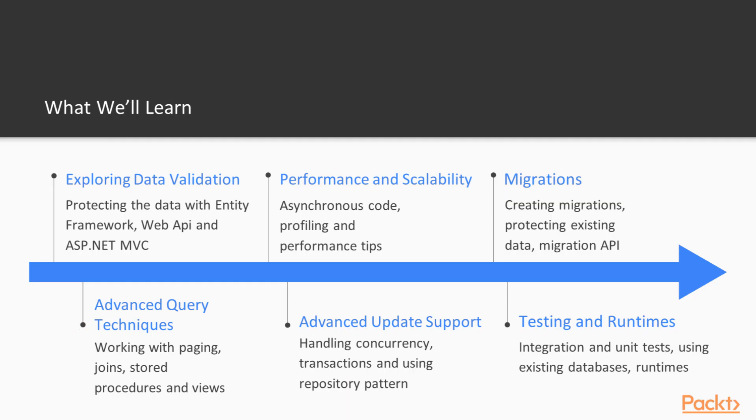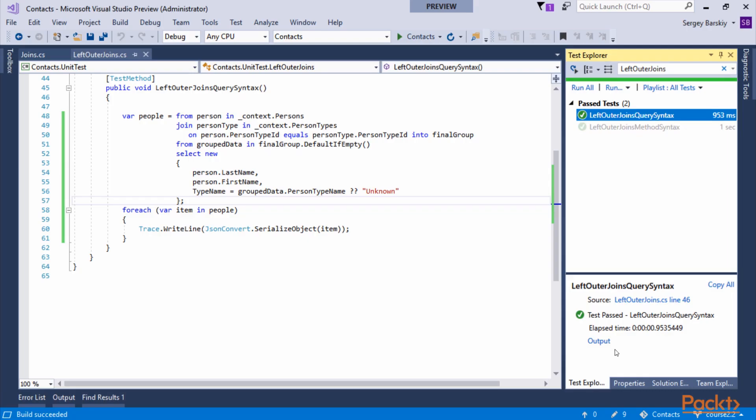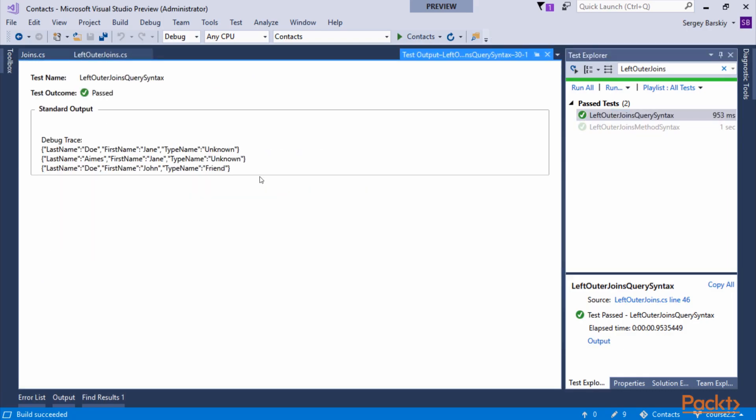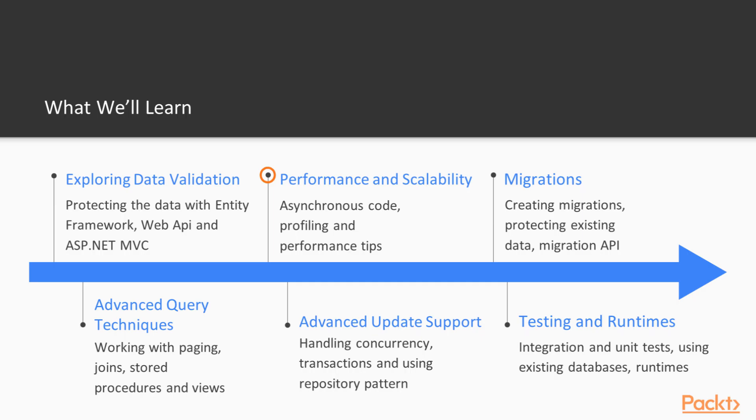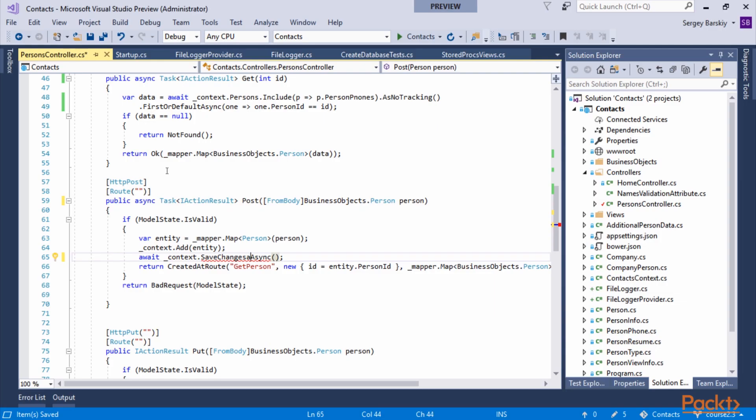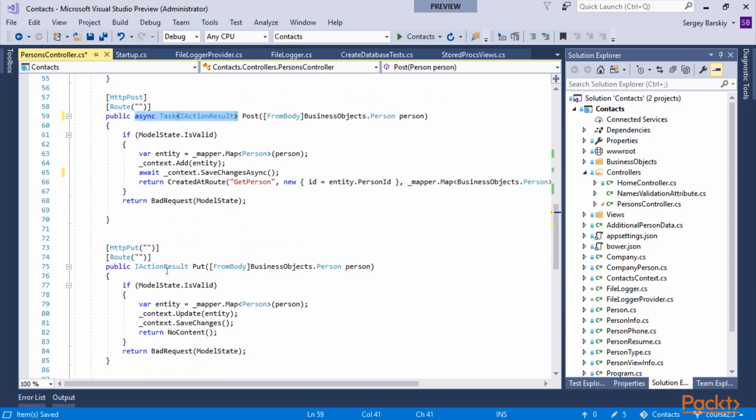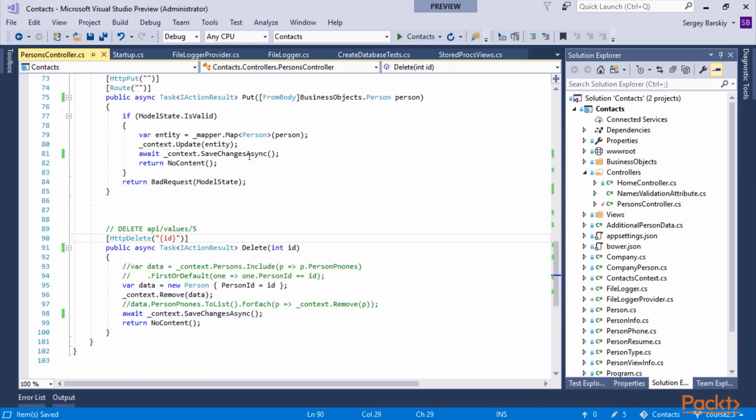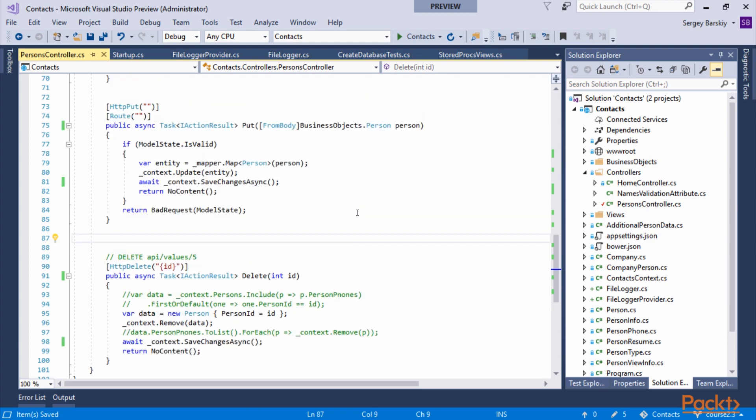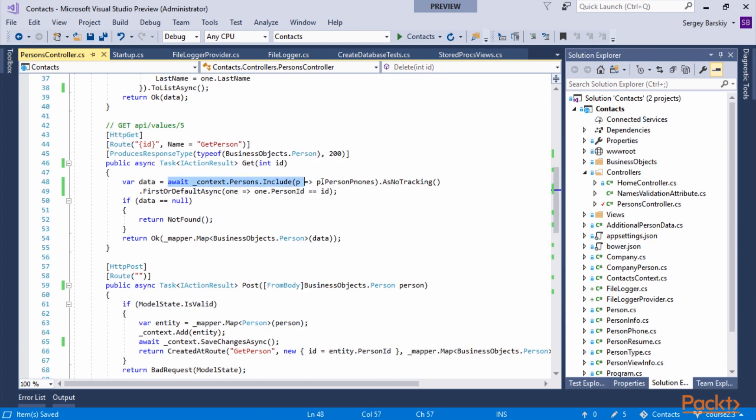We will learn advanced query techniques such as windowing functions, working with joins, stored procedures, and views. We will learn how we can monitor application performance, use asynchronous code to scale our applications better, and learn basic performance tips.